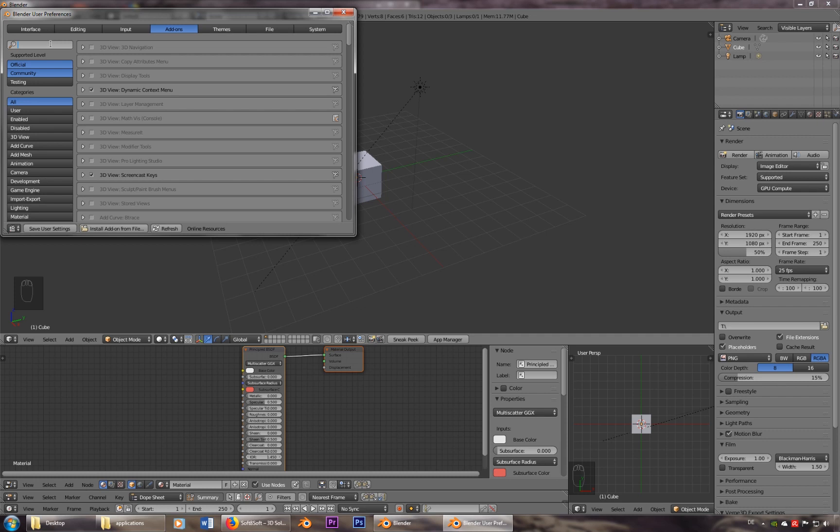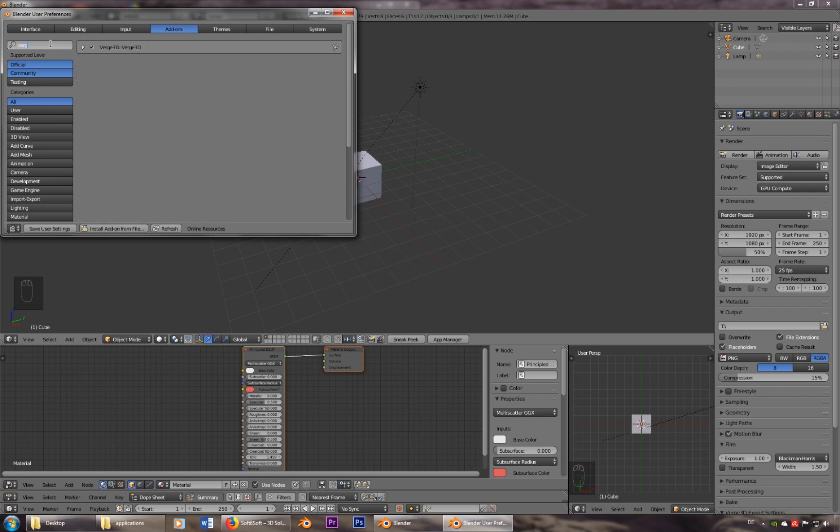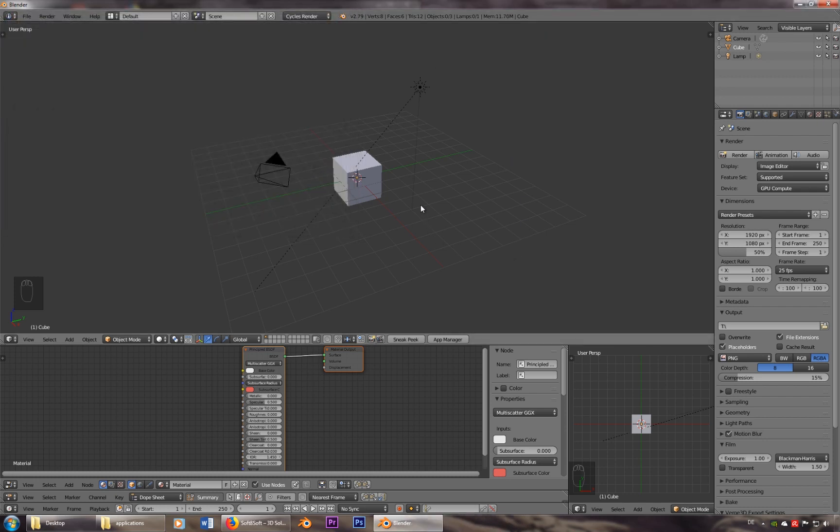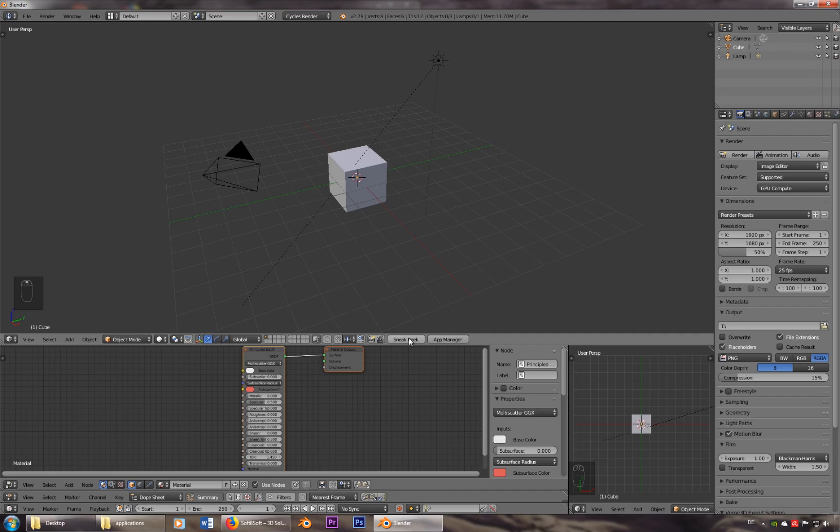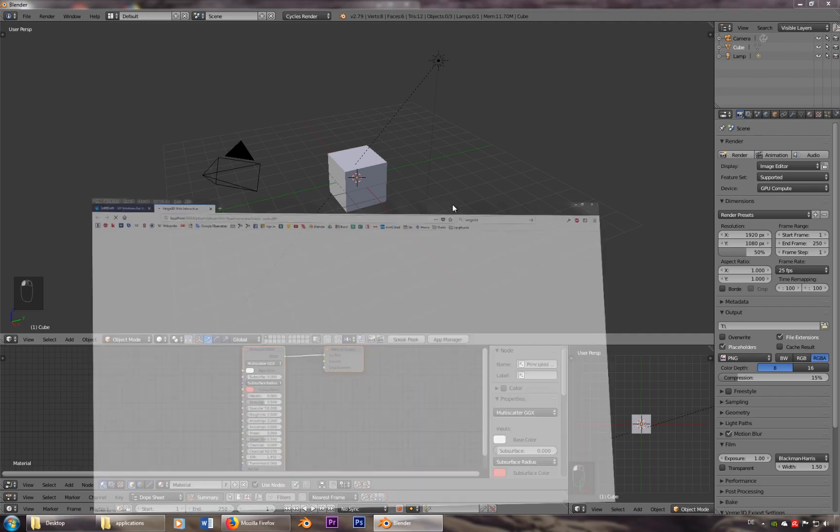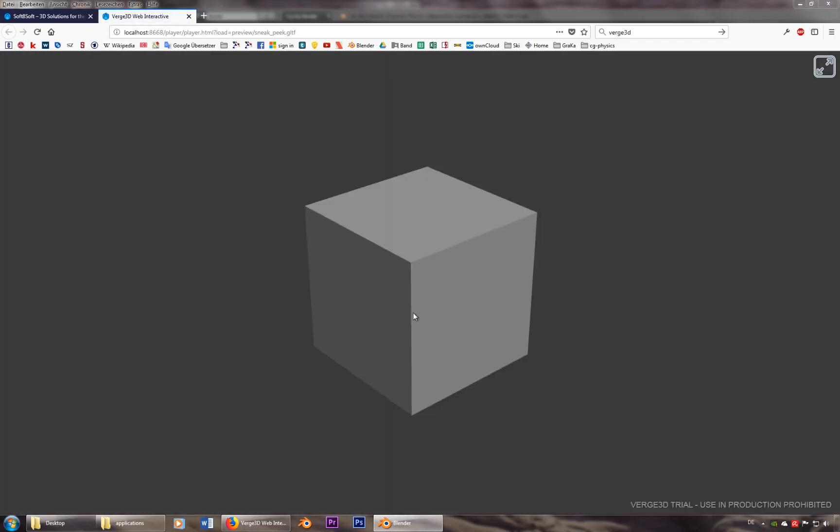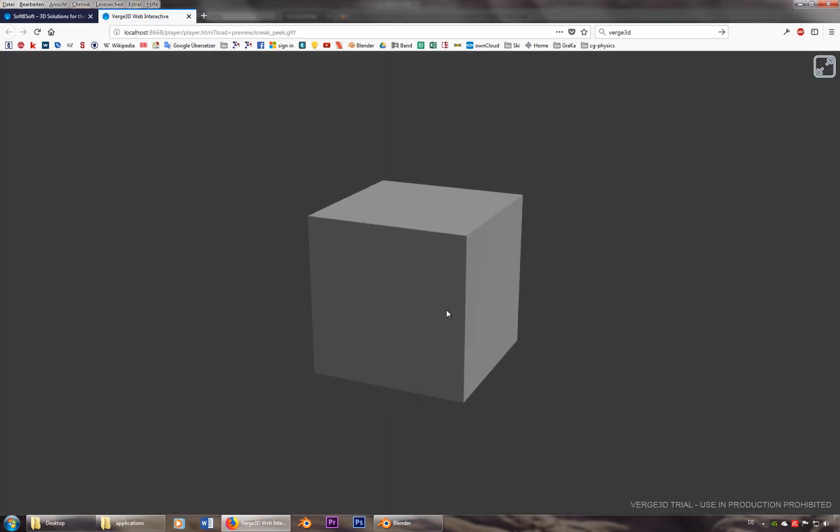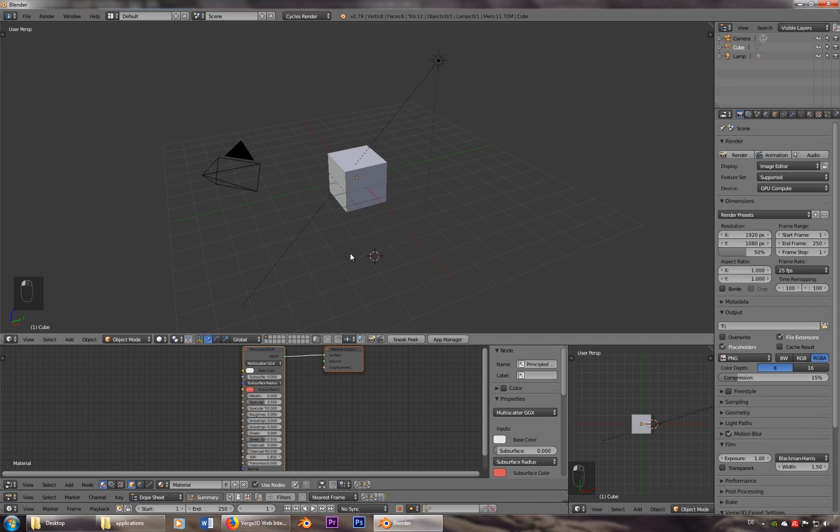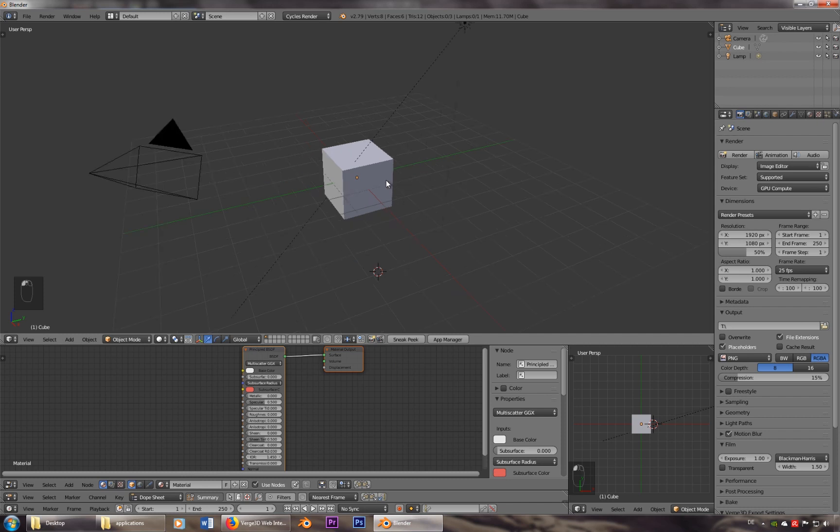Let's type in Verge 3D. There are other tutorials that show how to do it. Just make sure that you got this one checked. And then we're already ready to go. We can go to sneak peek, and we already see our cube. So this is pretty simple.